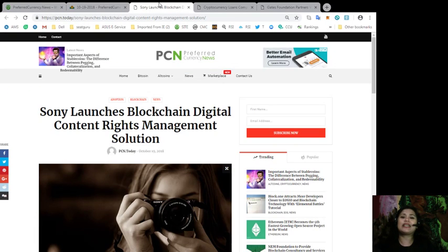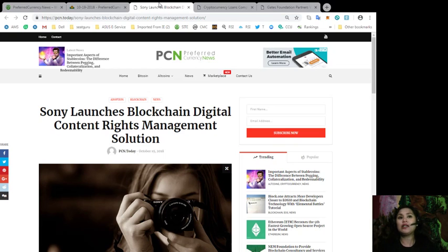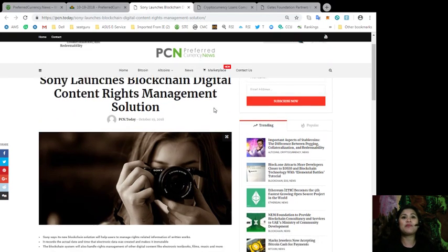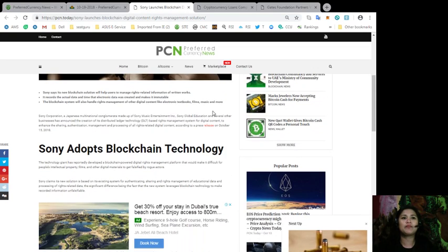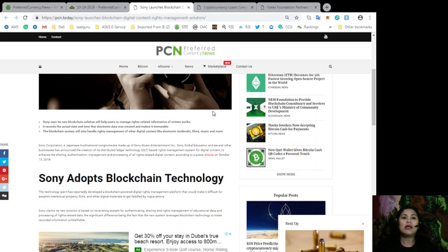Alright, so again, going back to the articles that we have with our newsletter for today, Sony launches Blockchain Digital Content Rights Management Solution.